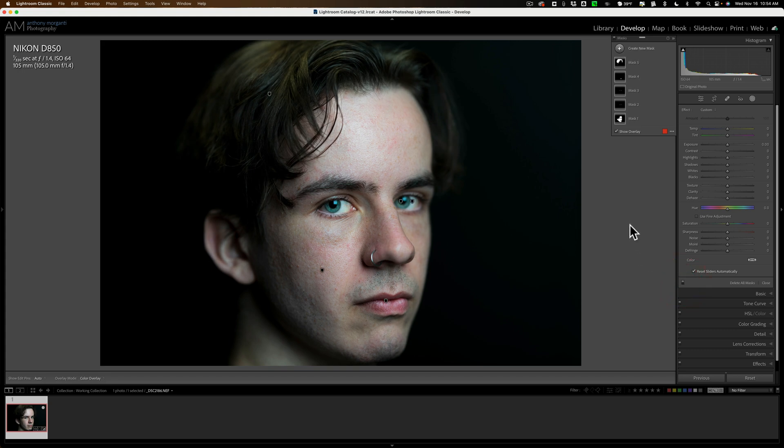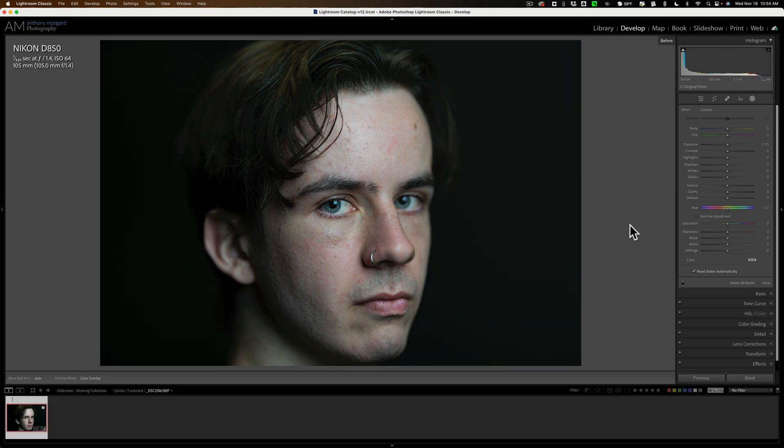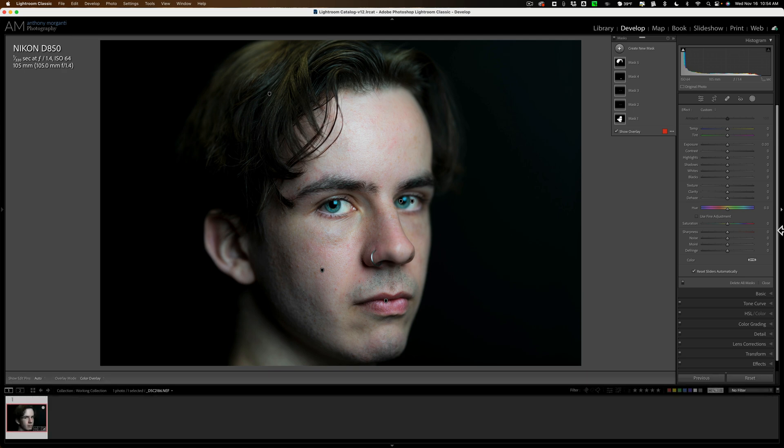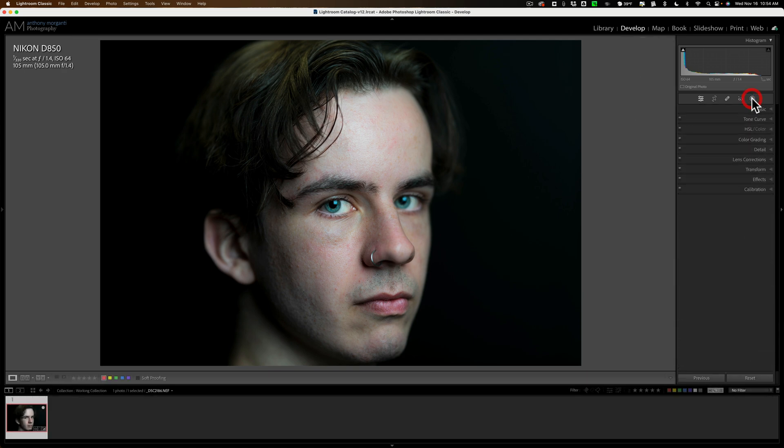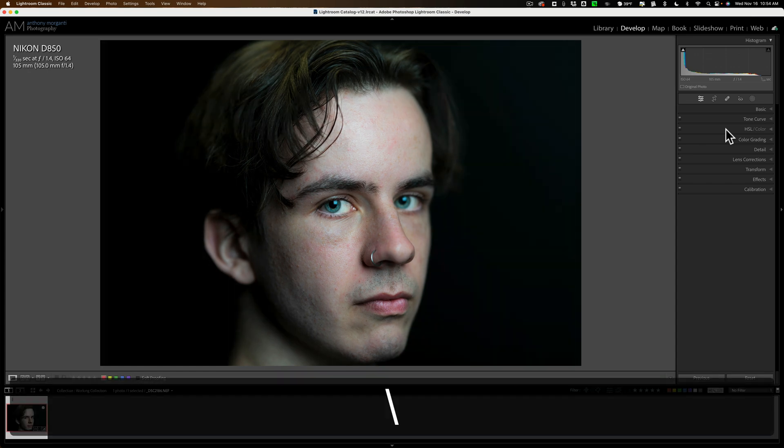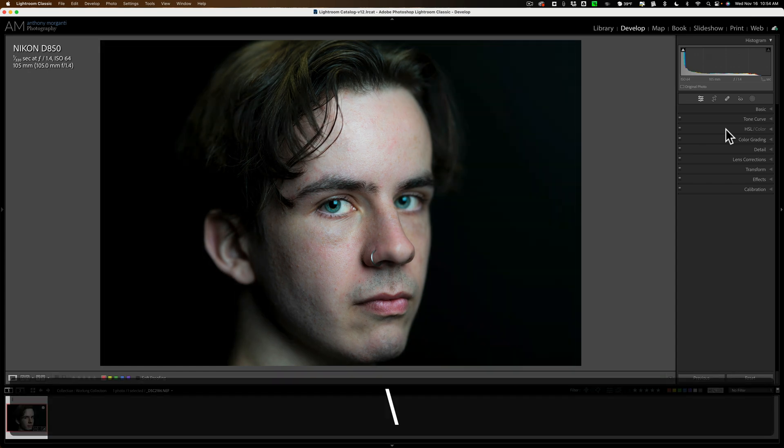Now here's a total before, after without the healing brush and all that other stuff, the content aware healing brush. There's before and there's after. Let me close masking down so we don't have those annoying overlays. There's before and there's after, there's before, there's after.